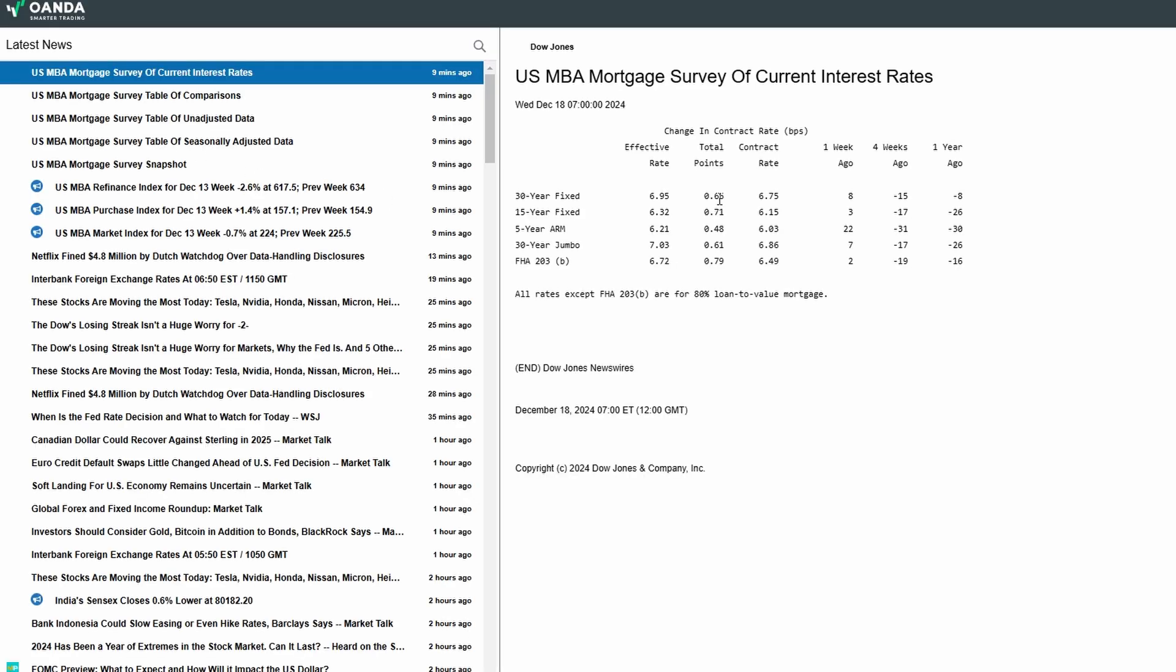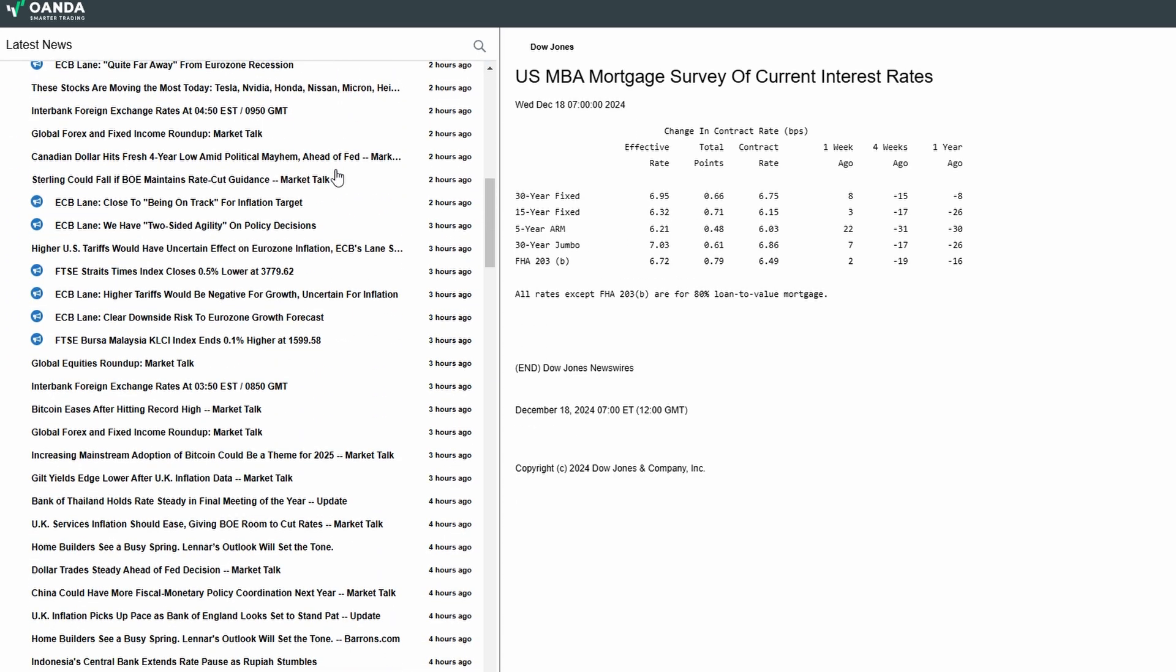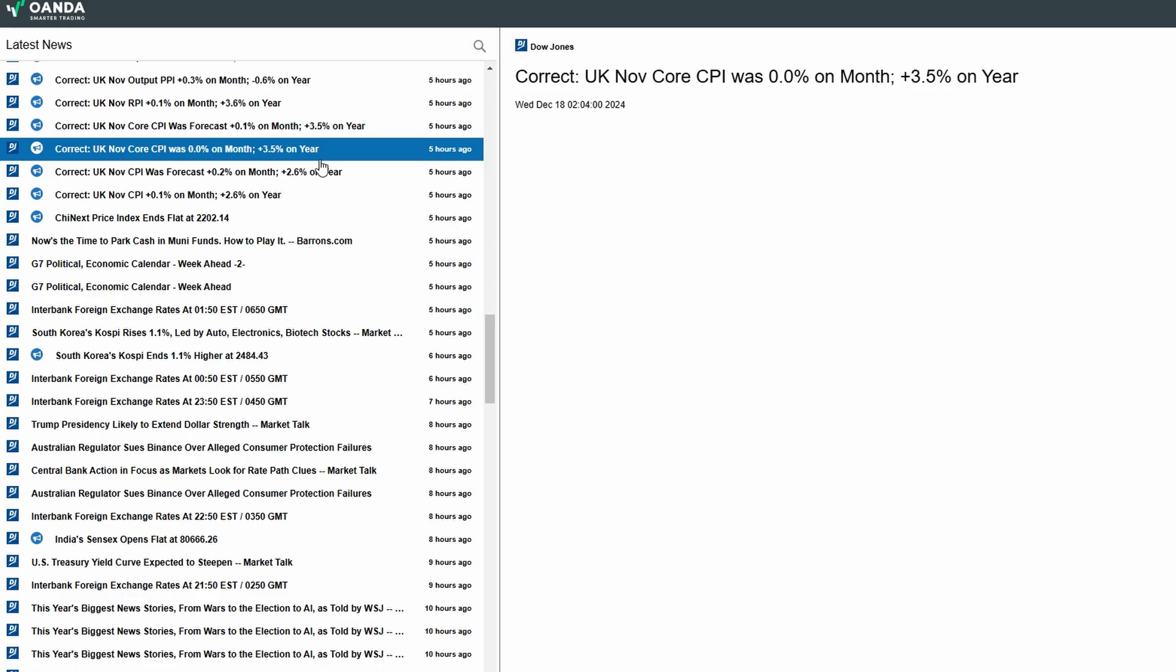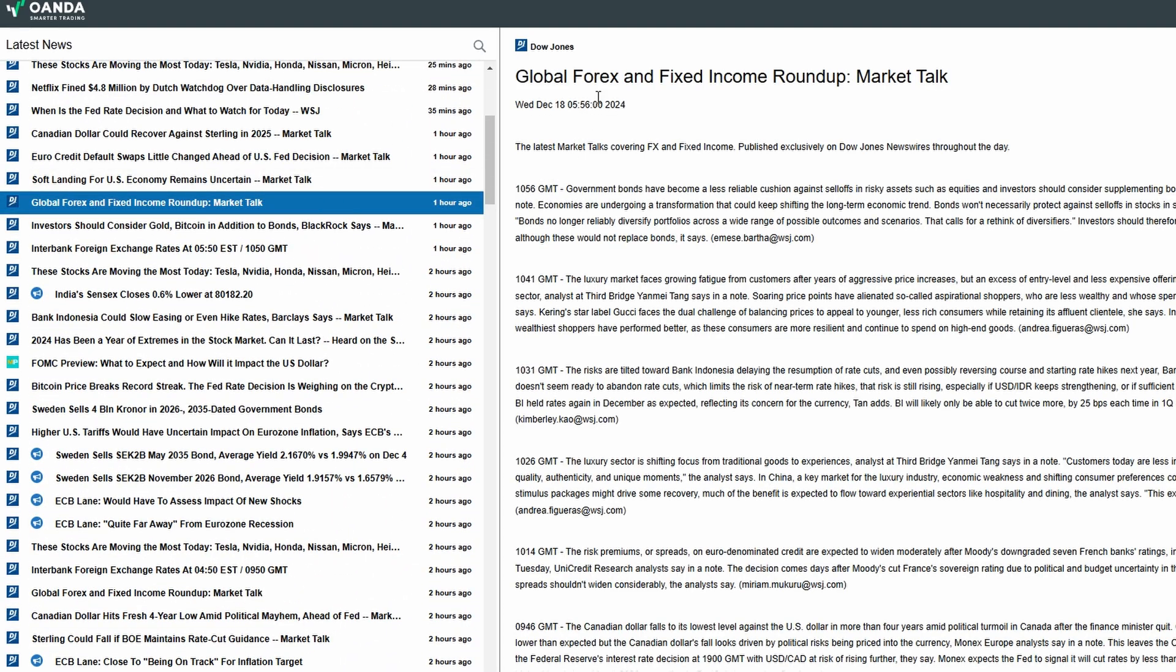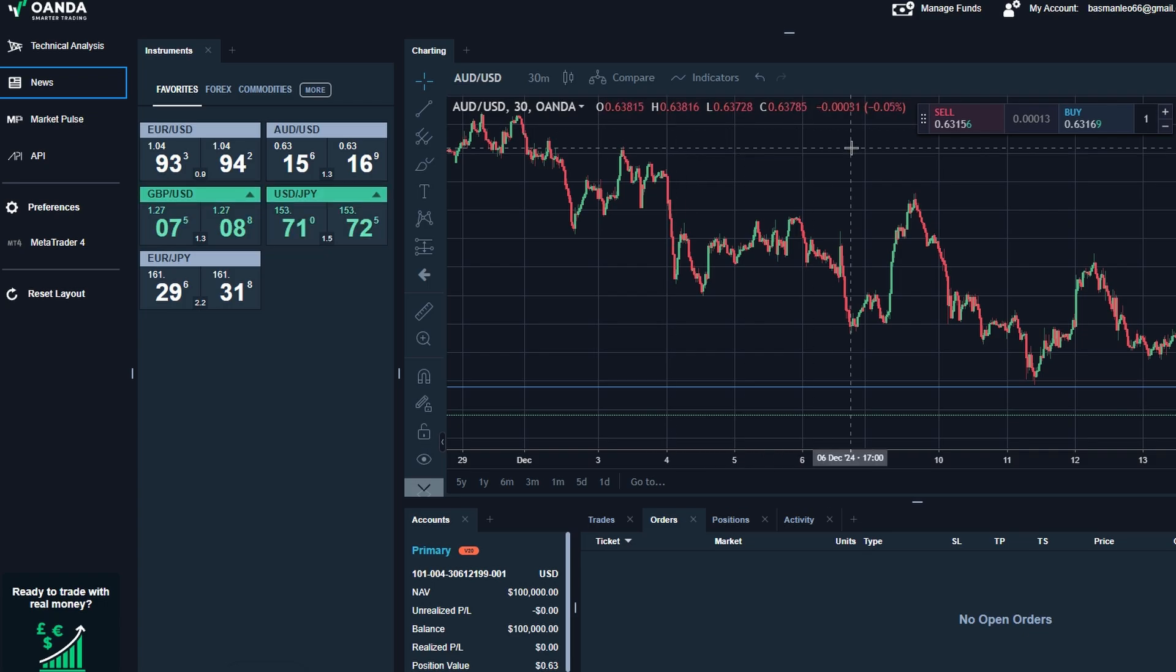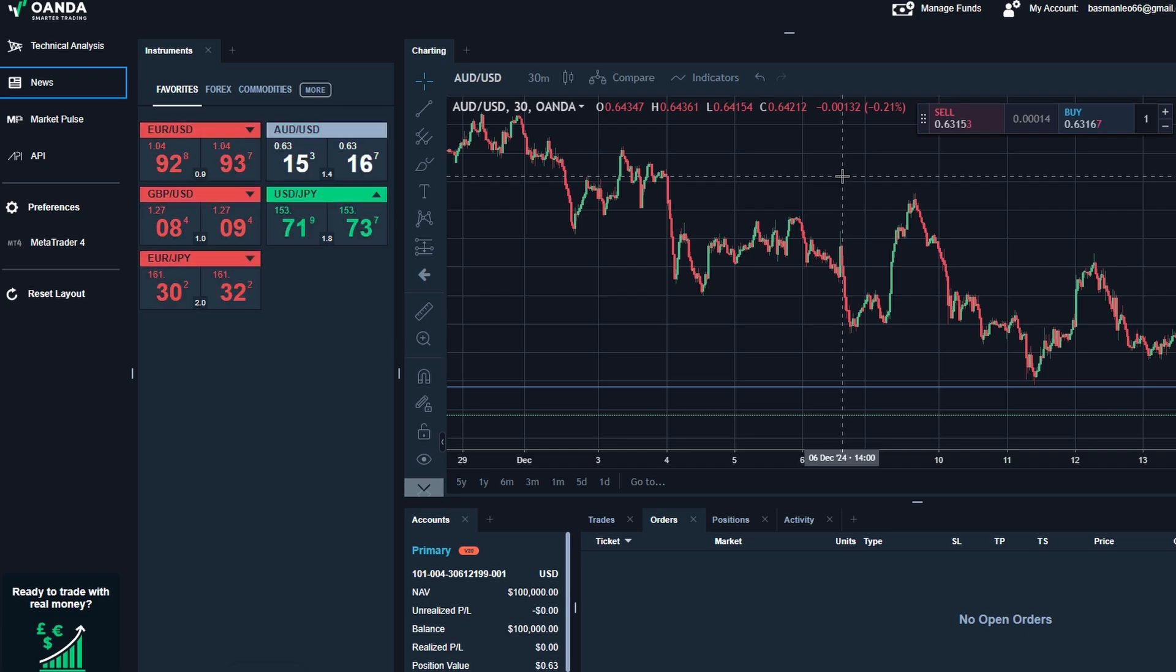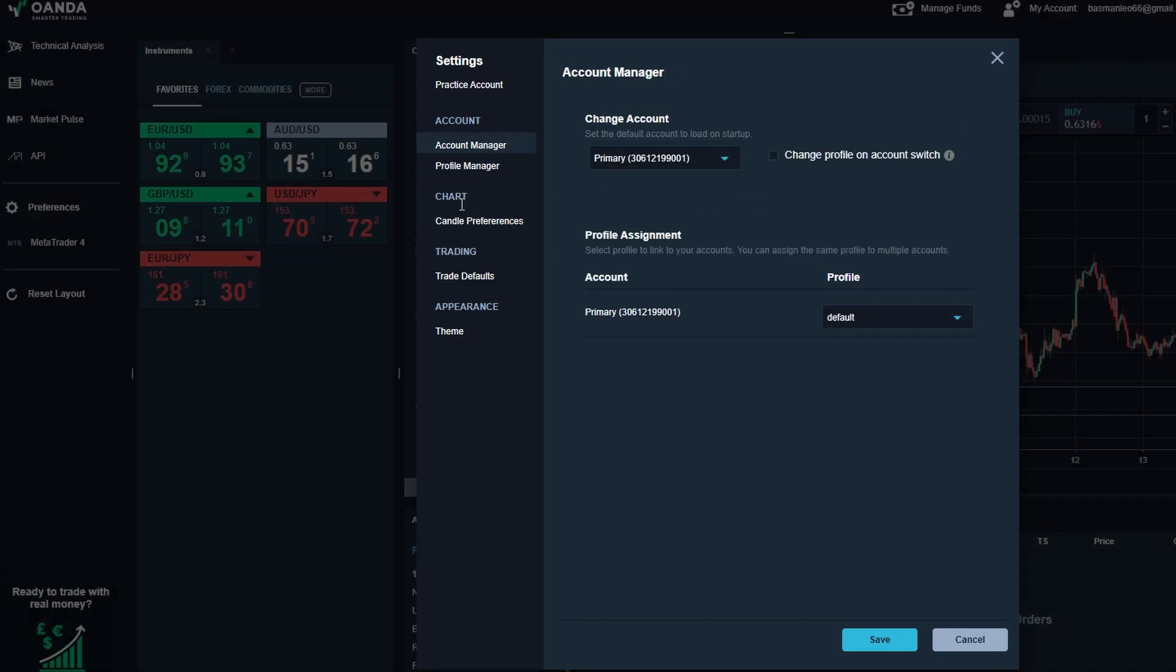For example, you might come across breaking news about a central bank's interest rate decision that could impact the forex market. There are also economic calendars highlighting upcoming events like GDP reports or employment data, so you can plan trades around major market movers. You'll also find options to adjust your preferences. For instance, you can rearrange the layout or add widgets to make your workspace more efficient.